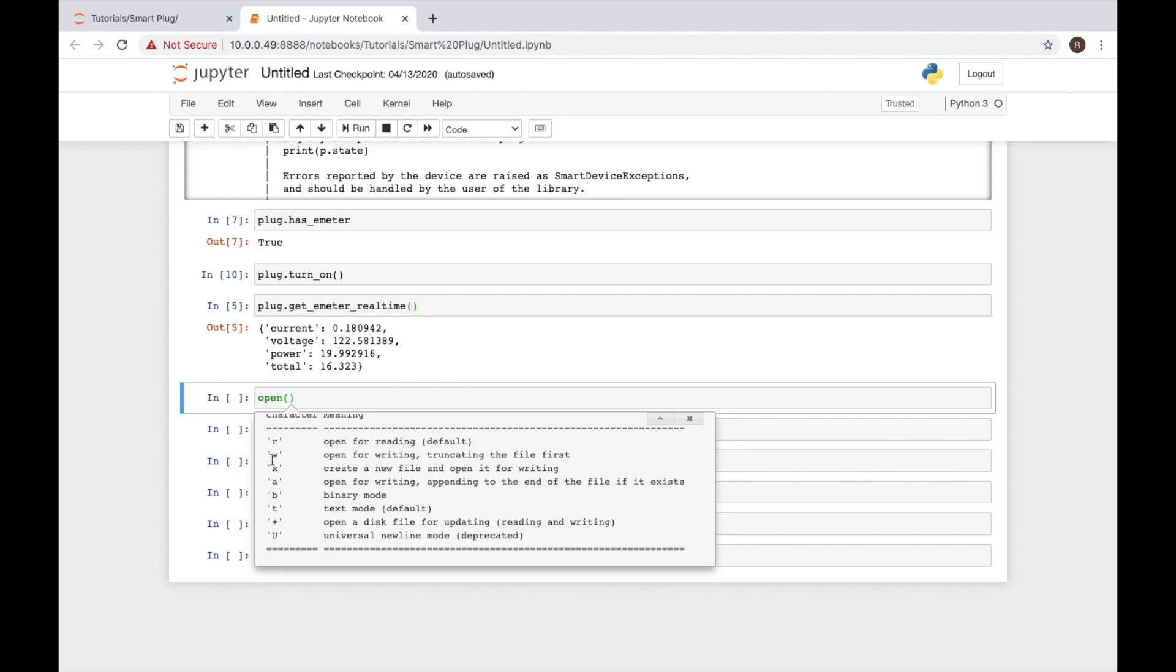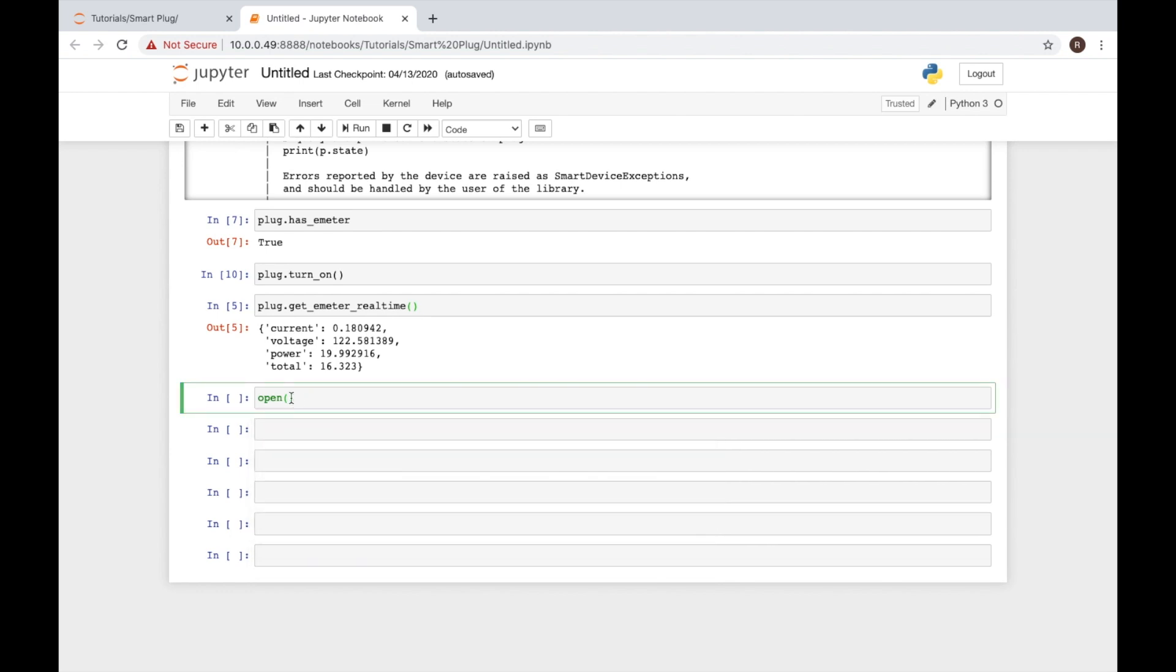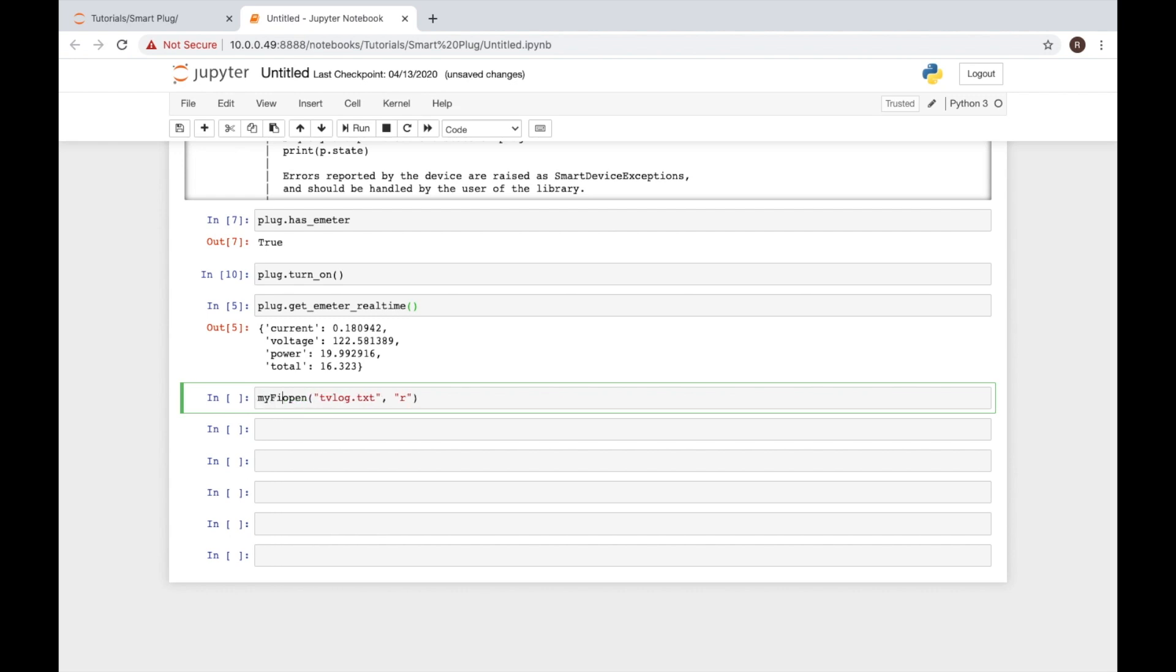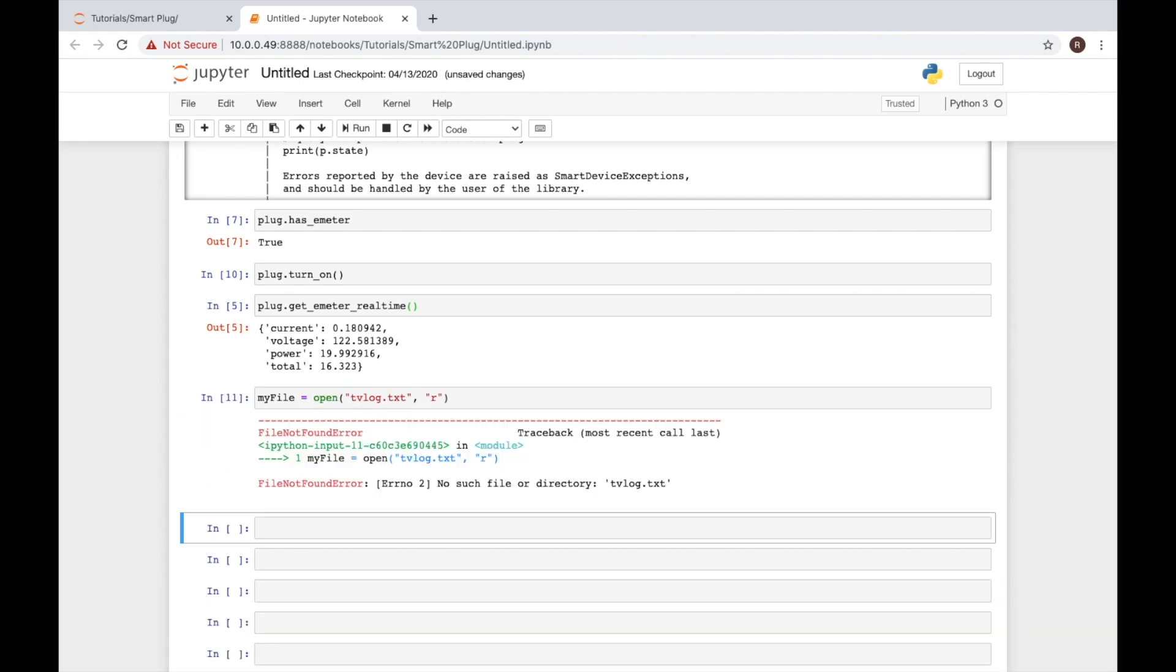For our file, we're going to use W, and we'll see why here in a minute. Let's go ahead and specify how we want to open. We'll say tvlog.text in quotes, and then we'll pass our mode also in quotes. So the first example is we'll try to open that in read. And then we'll go ahead and take the file that opens and store that connection into a variable. We'll just say my file for now. When you run that box, you'll see that we have an error.